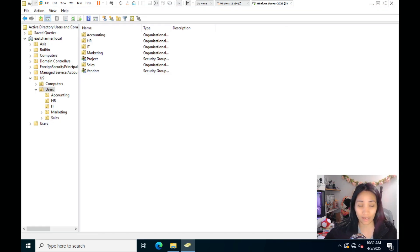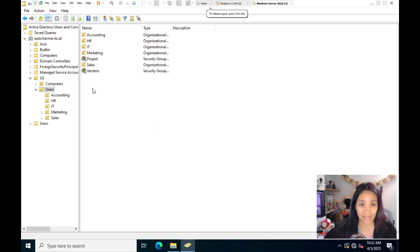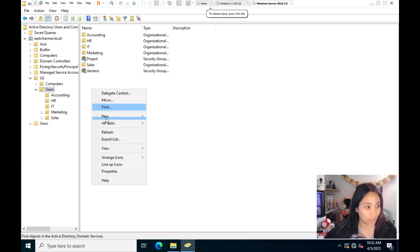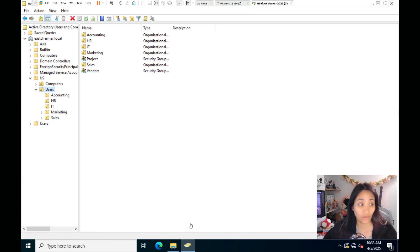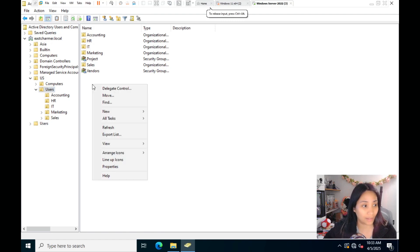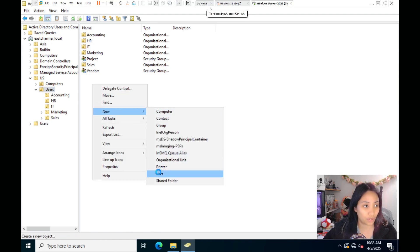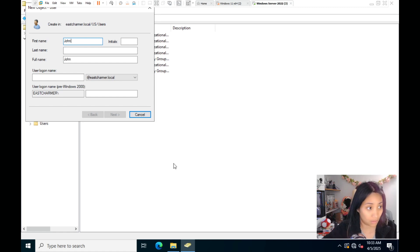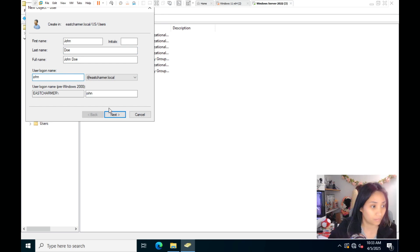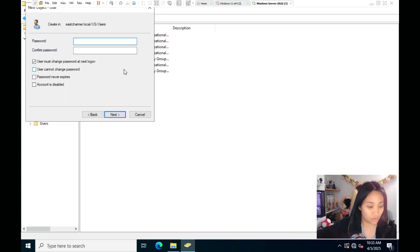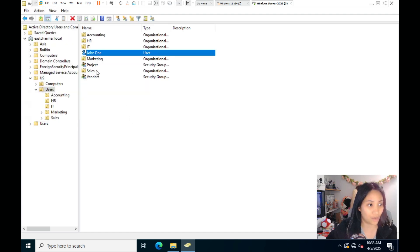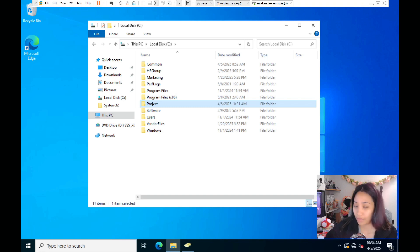I'm also going to create the user John in Active Directory Users and Computers — right-click, New User, first name John, last name Doe, logon name John. Set a password, uncheck the password change requirement, and click Finish. Now we have a John user.